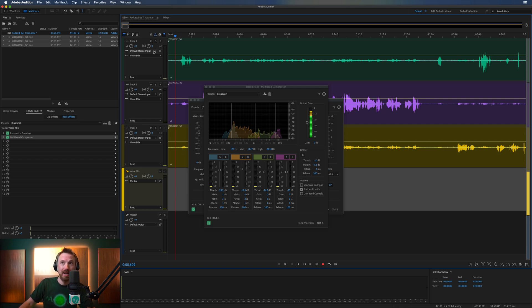Route all your tracks through to that bus track, and then apply your effects. It really is as easy and simple as that.